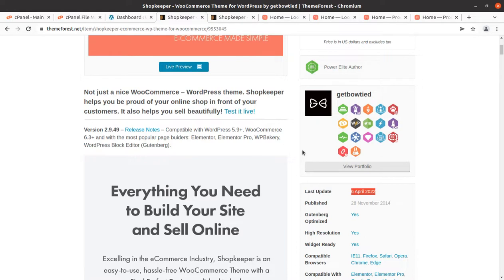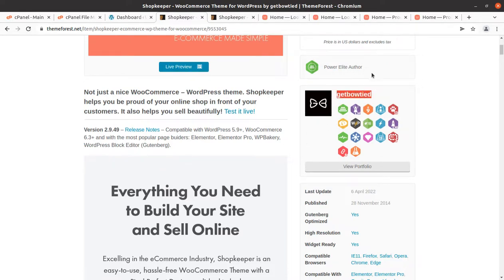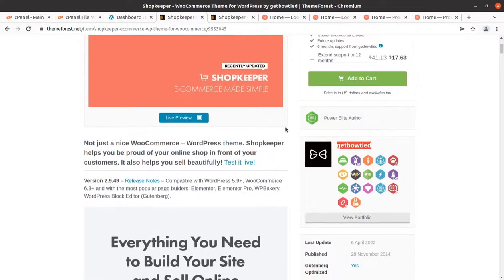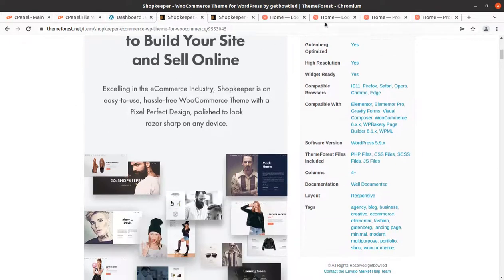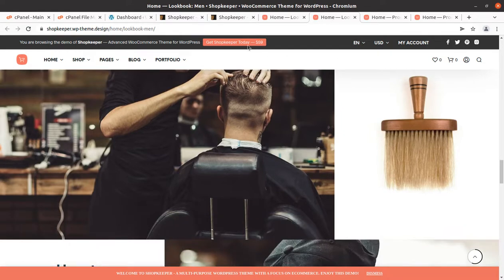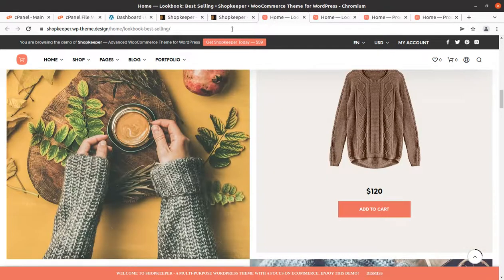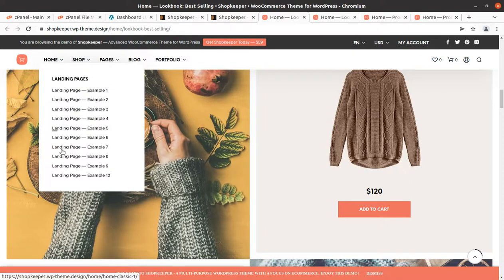It has been developed by GetBowtied, the original developers of the Shopkeeper WordPress theme, and they are a Power Elite author. This is a very old and well-established WordPress theme, and it is going to give you a perfect modern-look e-commerce website. As mentioned, you have 10 choices of home pages, so you are going to get all these options in your installation.